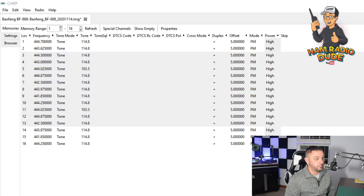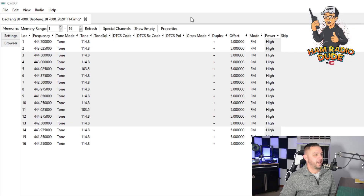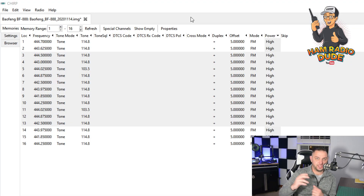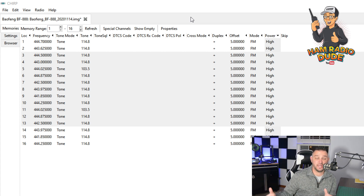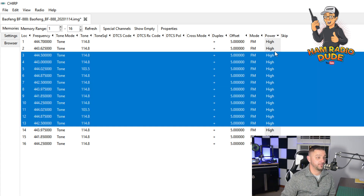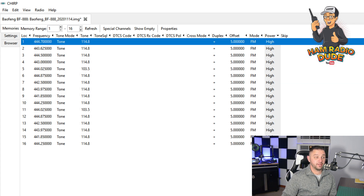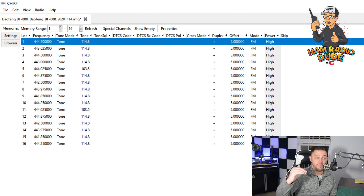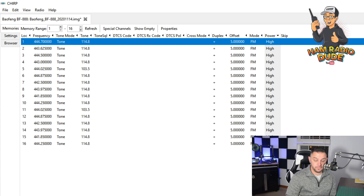Today I want to talk about Chirp, and specifically some shortcuts that are going to save you some time. I had a viewer who asked me how they could change the channels on all the memory so that they're all high power or all low power. And the answer is really simple.